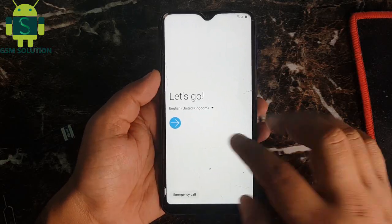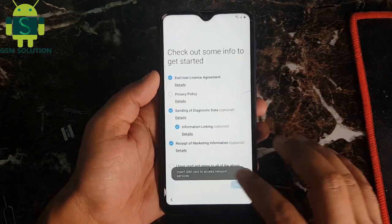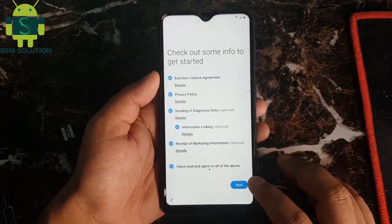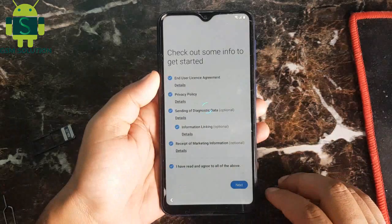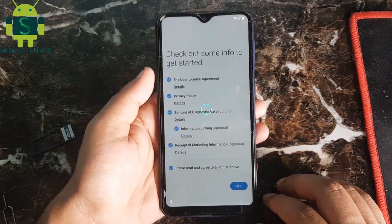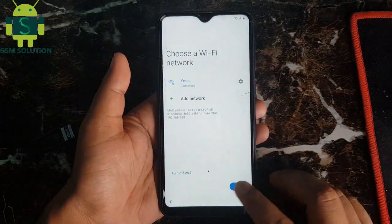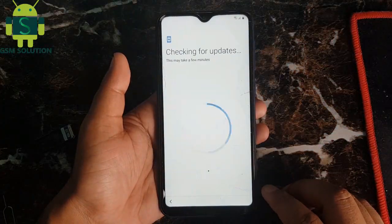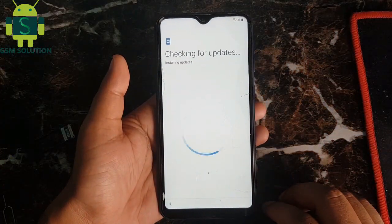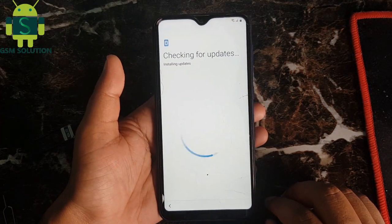Hello friends, welcome to my channel GSM Solution. Today I am showing how to bypass Samsung A8 FRP Android 10 latest security without PC.